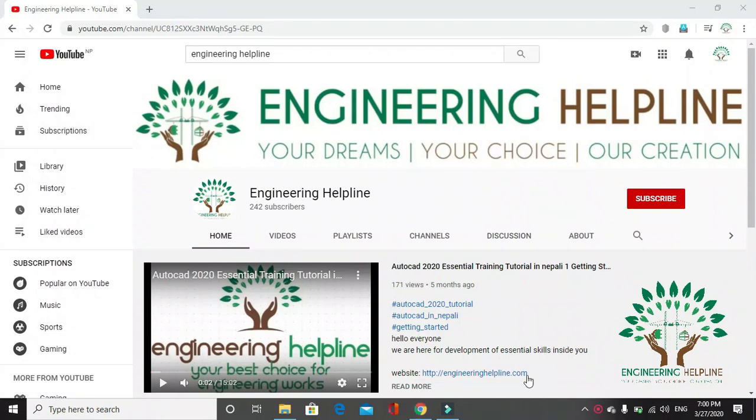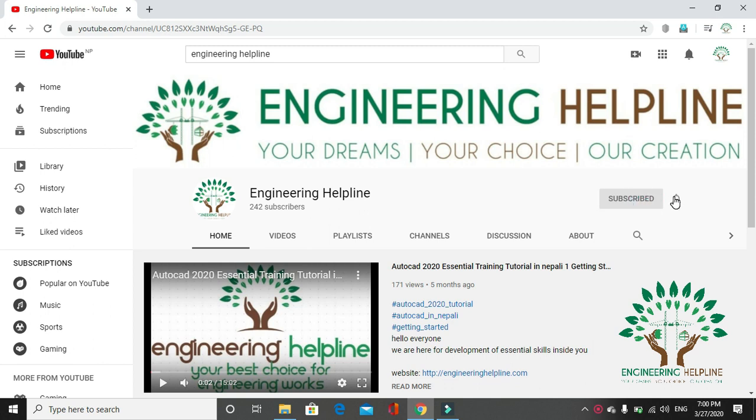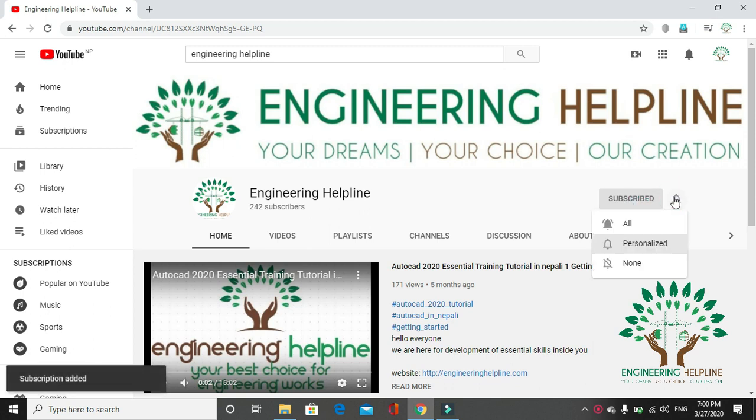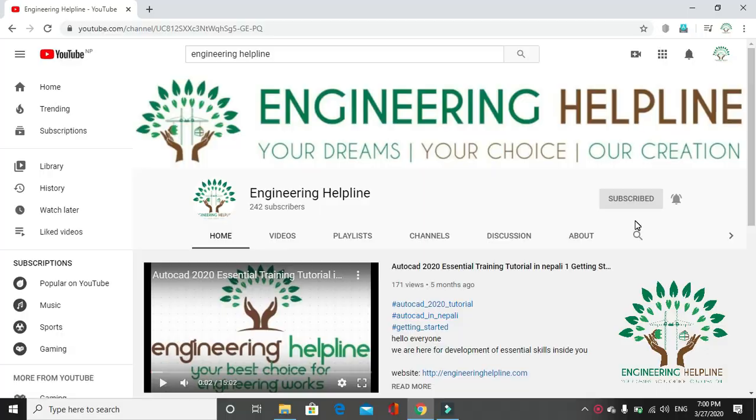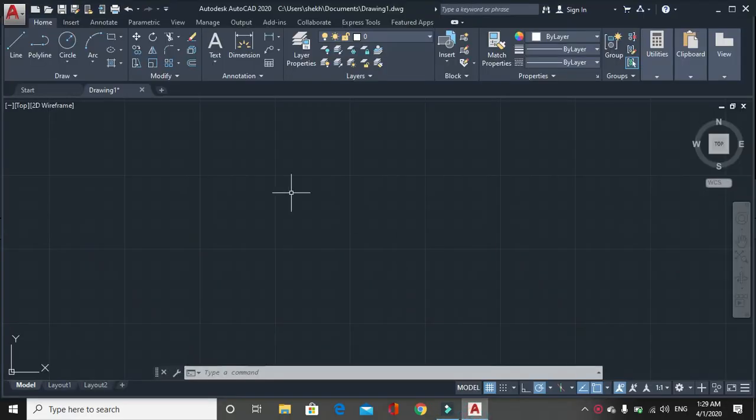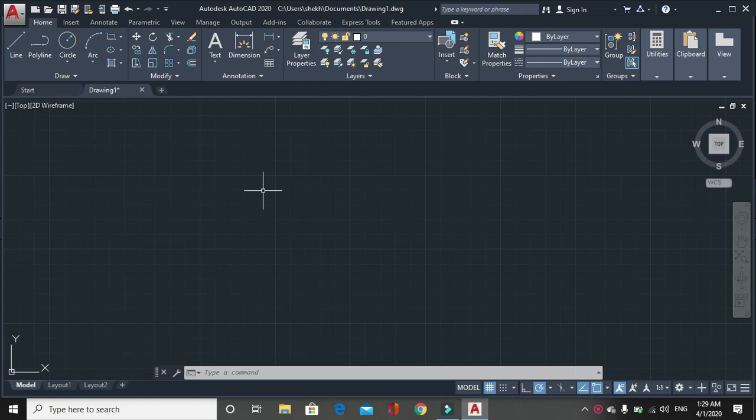A place for complete engineering solution, Engineering Helpline. Your dreams, your choice, our creation. Subscribe us to get instant update and click on the bell icon. Today we will talk about additional features that can be done in the SWDTM.